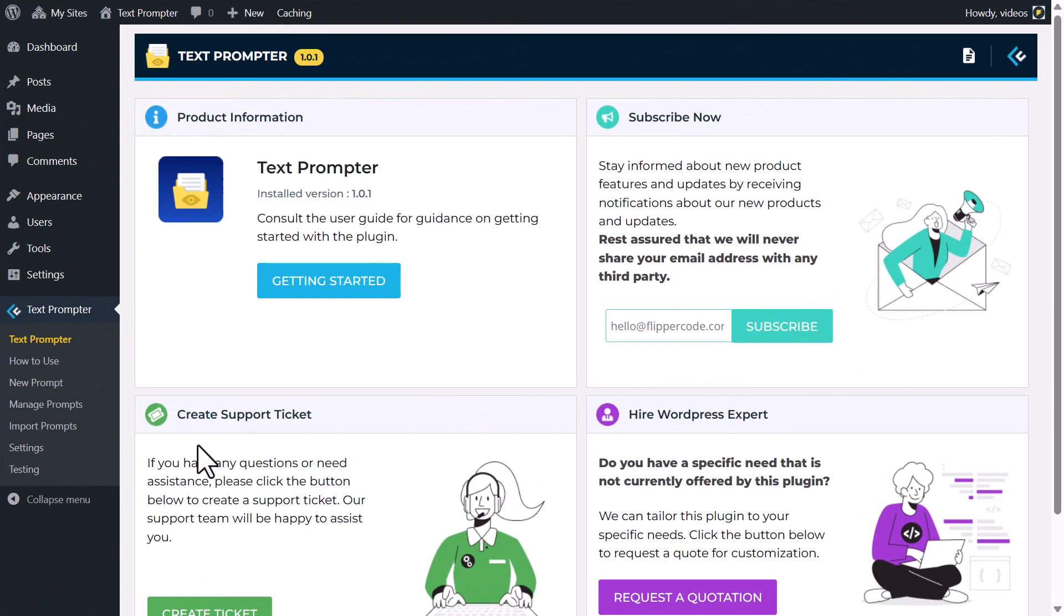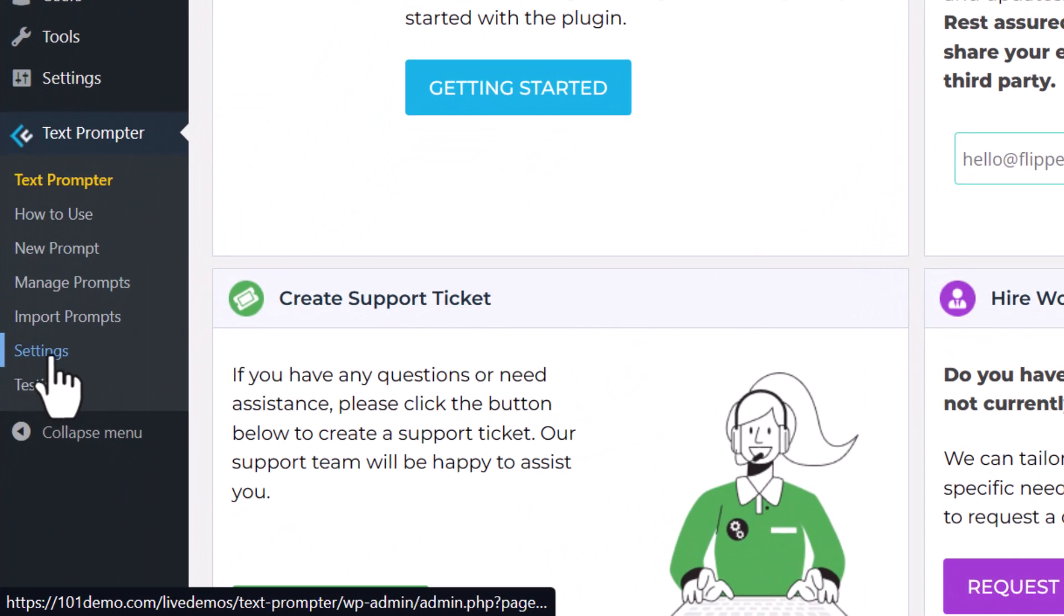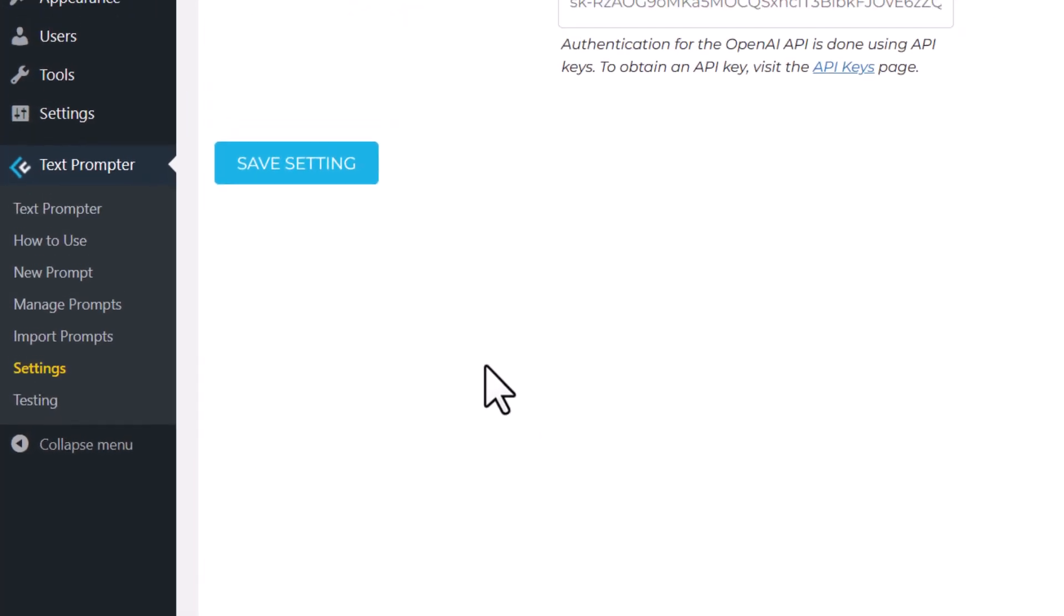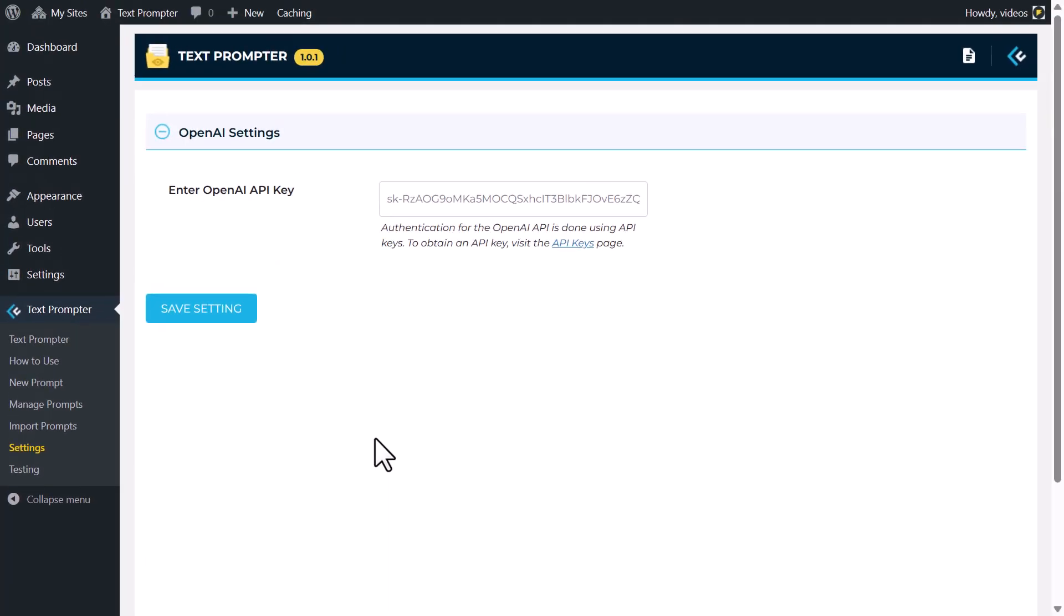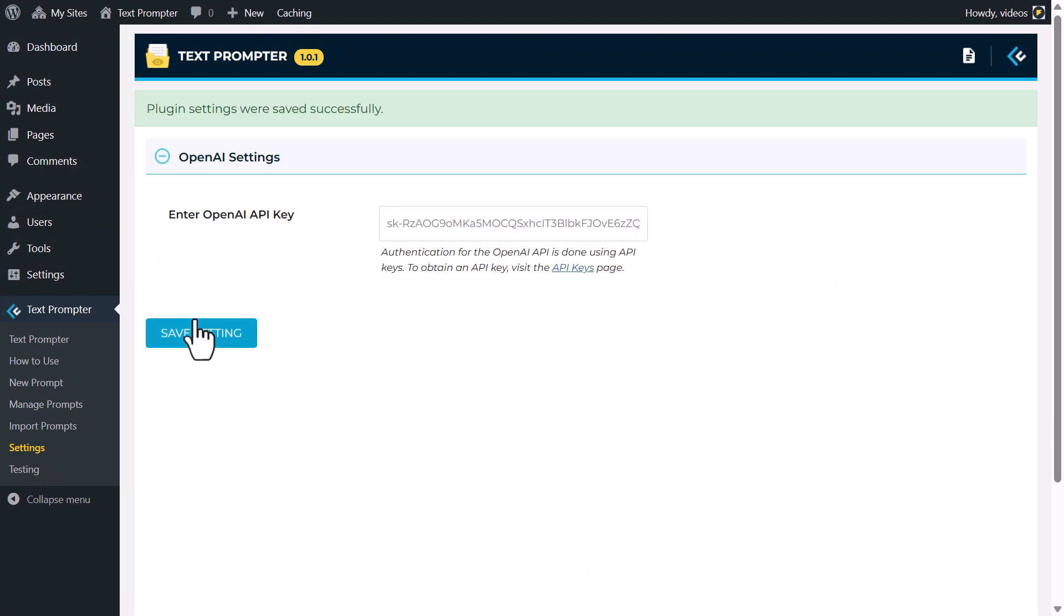Getting started with TextPrompter is a breeze. Simply go to the Settings page of the plugin, insert your OpenAI API key following the easy-to-follow instructions, and you're ready to roll.